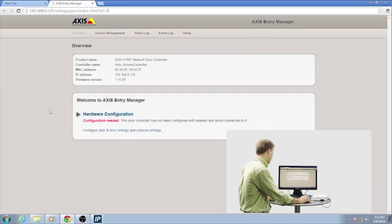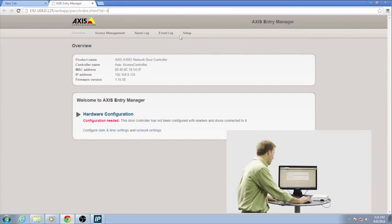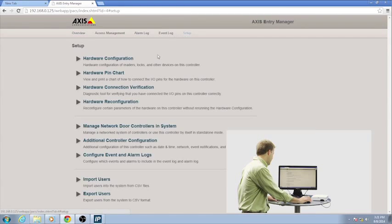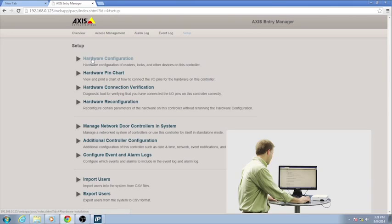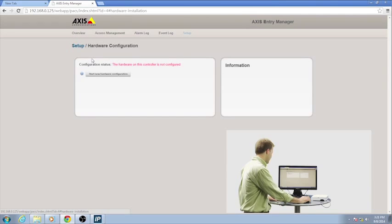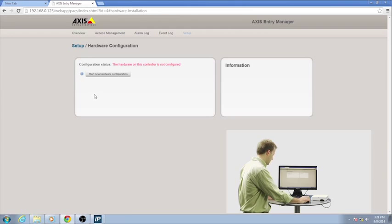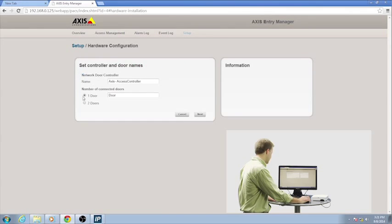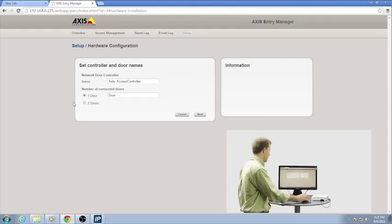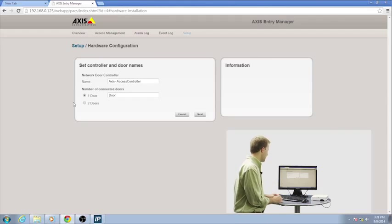And now I'm in the web page of this device. The first thing I'm going to do is go over to the Setup tab, and I'm going to run through a hardware configuration. It says right there that the hardware has not been configured, which it's a brand new product, so of course not. So I'm going to go ahead and click the Start New Configuration button.